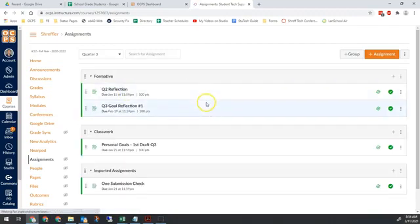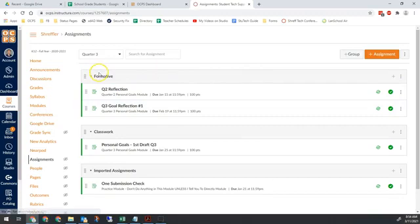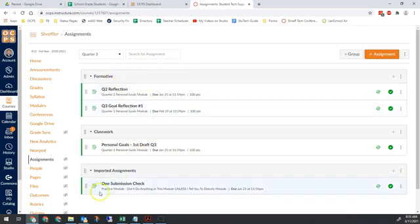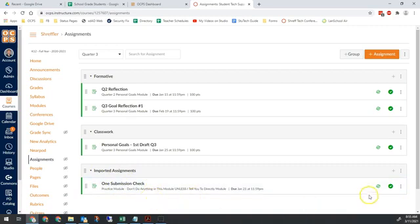In here, we have a couple things we're going to look for. Number one, remember, your categories have to be the categories that are allowed in Skyward. We can't have anything in categories that are not Skyward categories. The one that most often causes a problem is Imported Assignments. If you transfer something from one course to another, it goes into a category called Imported Assignments automatically.